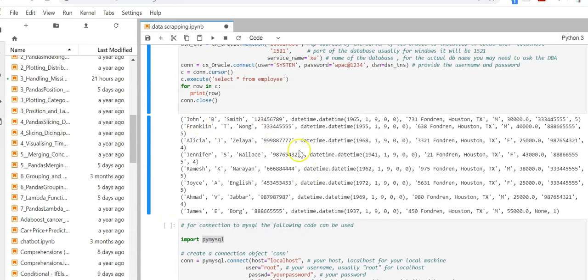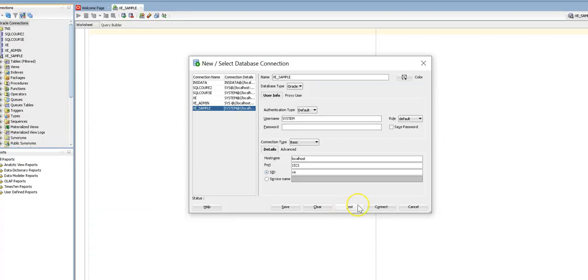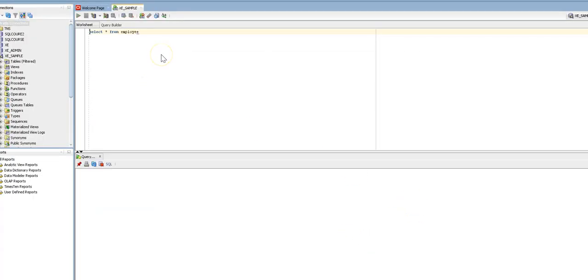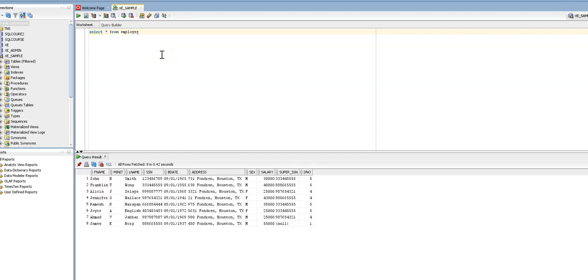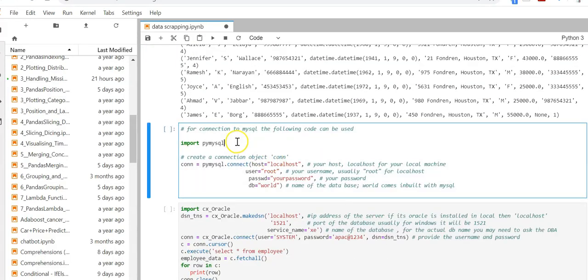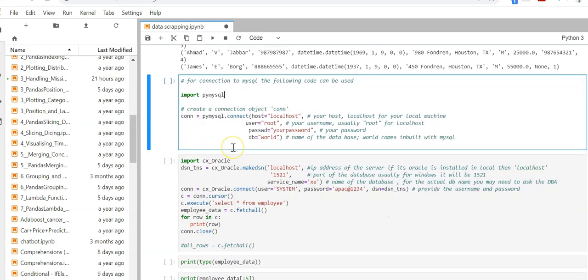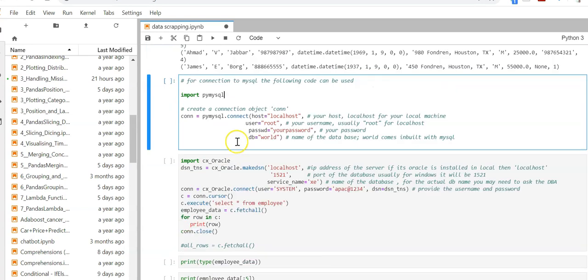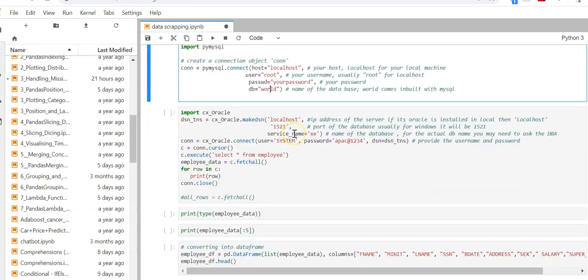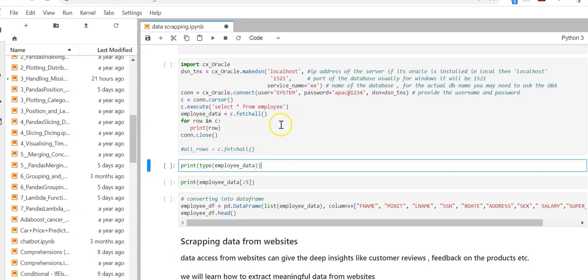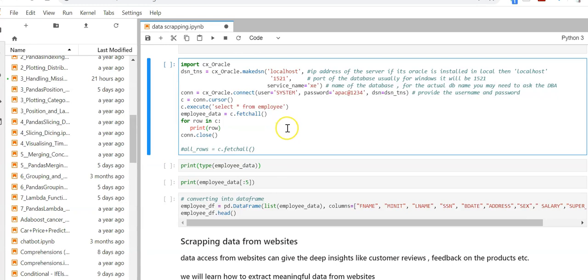Same query I can execute in my database. Here also I have eight rows. Same way for MySQL you can use pymysql and the connection strings are like this: localhost, root, your password, etc.